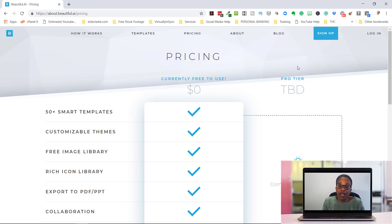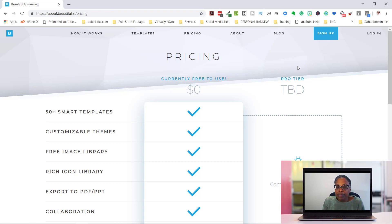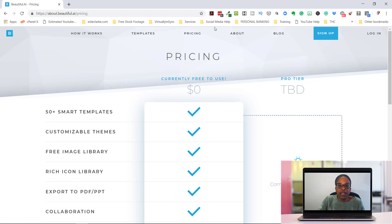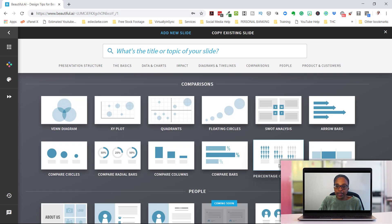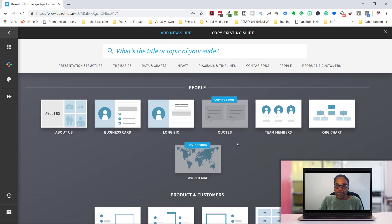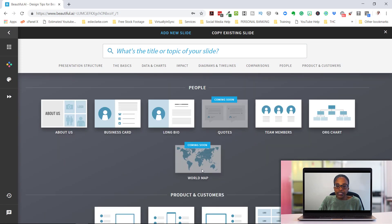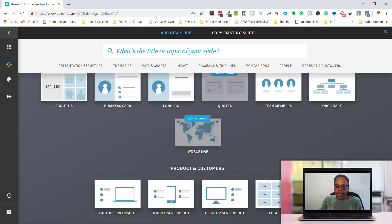So now for the cons. For the cons, it's primarily that maybe you would like to have more templates. They are adding some more. There were some that were grayed out. So here's one stack diagram. Another one is network diagram. And then quotes and world map.